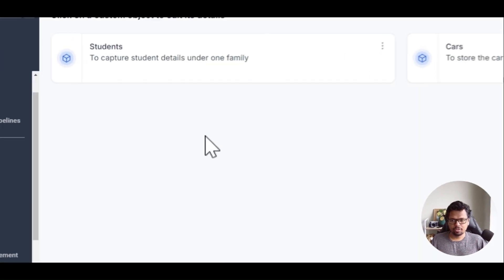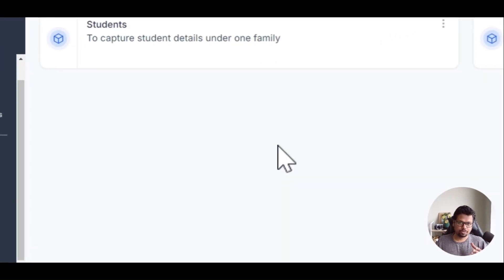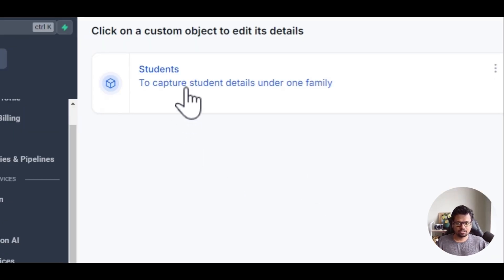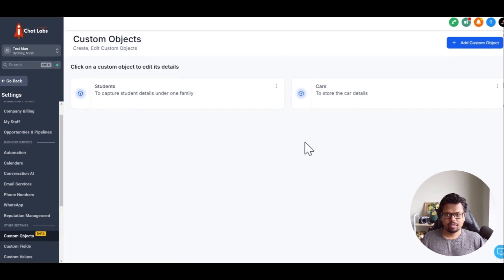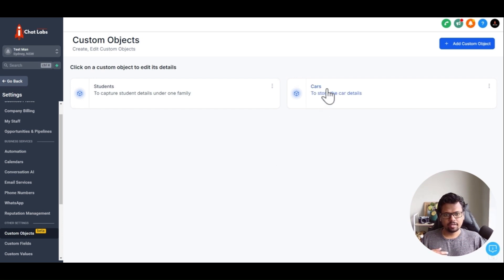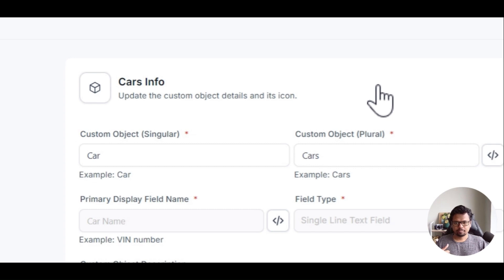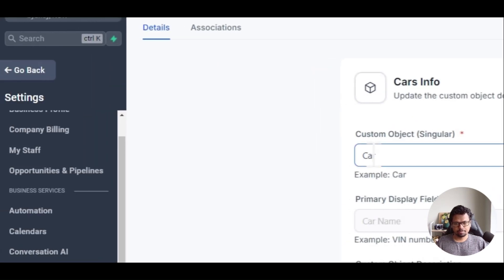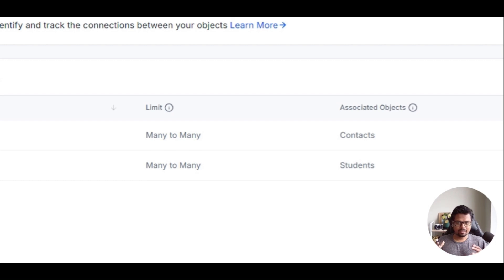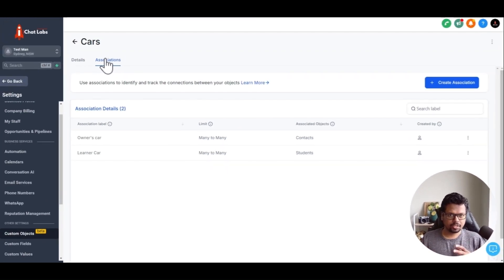Now we can see on the screen we have two custom objects. If you want to see how they were created, there is another video that talks about custom objects in depth. So we have created two custom objects — one is called students and one is called cars. These are just for testing purposes and are not connected to each other in any way. So let's go into the cars custom object. If you click on cars, this is where you actually manage the custom object. Once you create the custom objects, you get access to these associations. When you click associations, this is where you can build that relationship between two different objects.